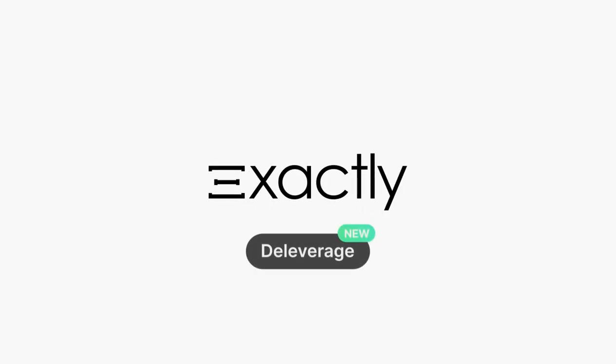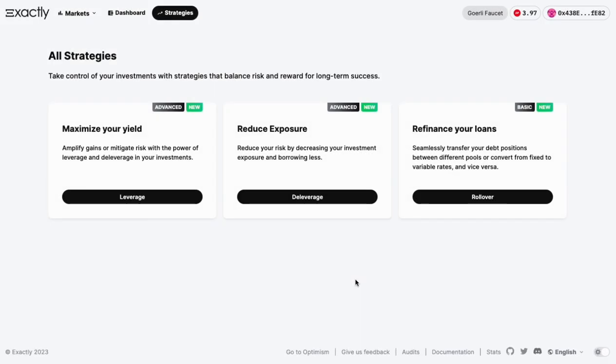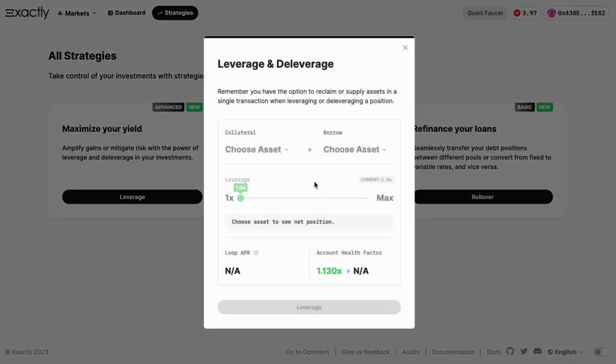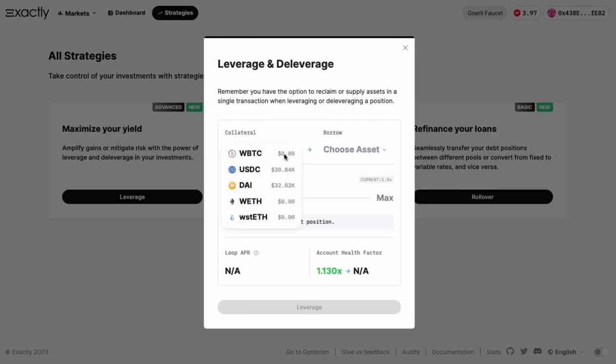Introducing Exactly's new Deleverage feature, designed to optimize your portfolio and manage risk with ease in just a few clicks. Let's get started. Head over to app.exact.ly and navigate to the Strategies section. Click on Deleverage to begin the process.